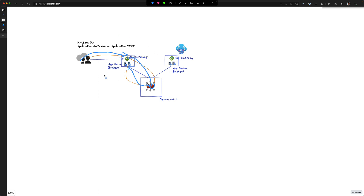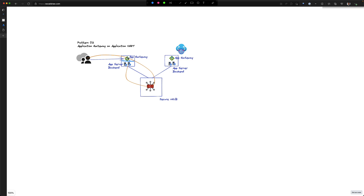A few things to note in this pattern. Because the application gateway is deployed to a subnet inside the same VNet, if you do not configure a user-defined route, the application gateway will be able to reach the backend directly without going via the firewall. So if you need to send all traffic received by the application gateway through the firewall, you must put a user-defined route on the application gateway subnet pointing traffic to go via the firewall.